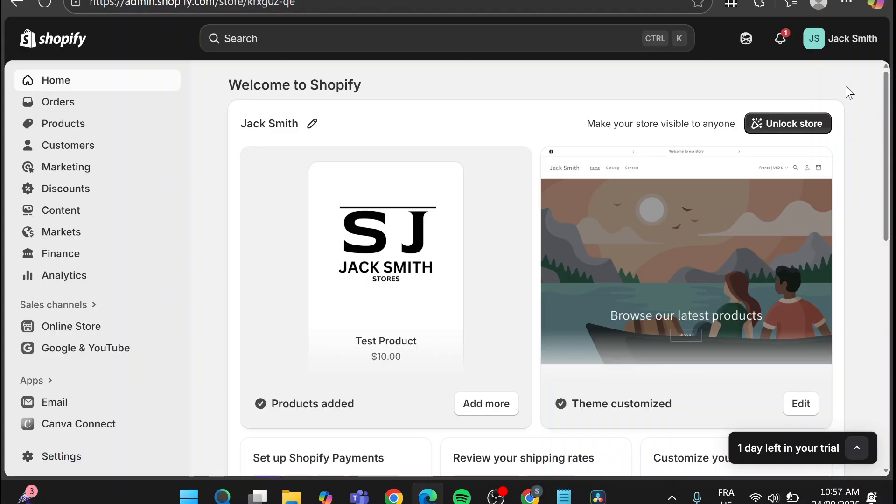So the process is going to be very easy and simple. We're going to head over to shopify.com, sign in for an account and as you can see we're going to be on the admin dashboard.